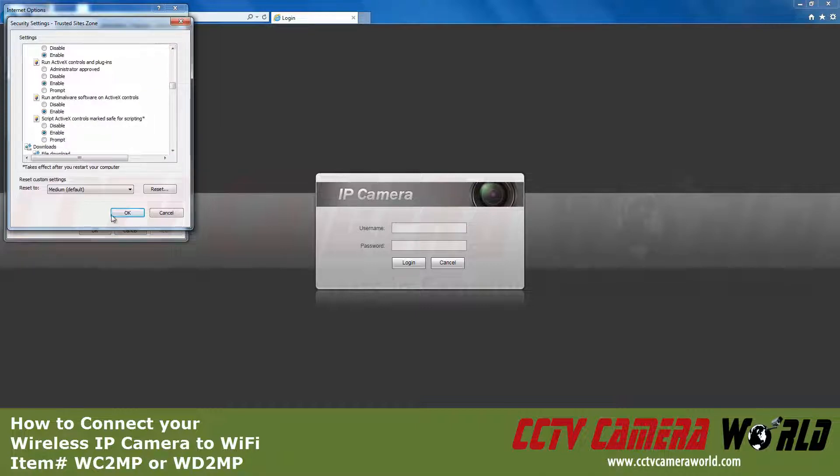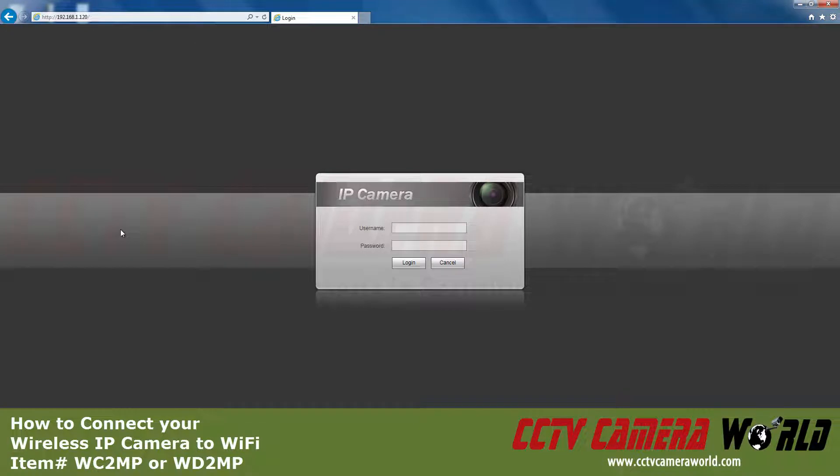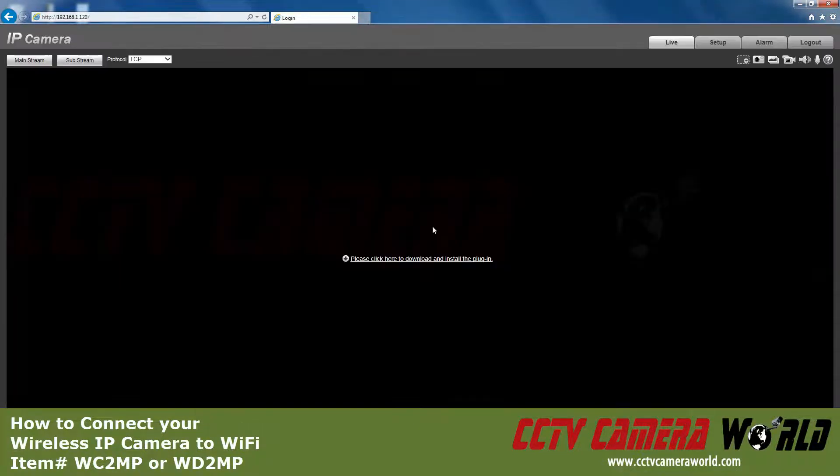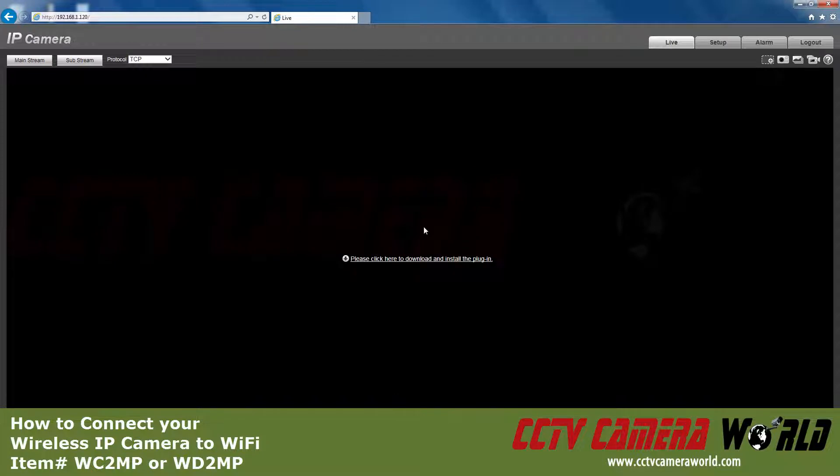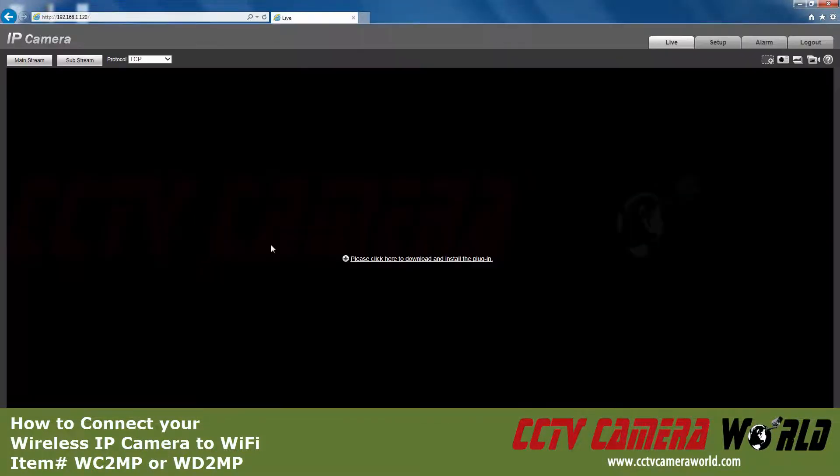Once that's finished, click OK and OK again. Now log in as the administrator. Click to download the plugin, then click Run at the bottom of the screen.